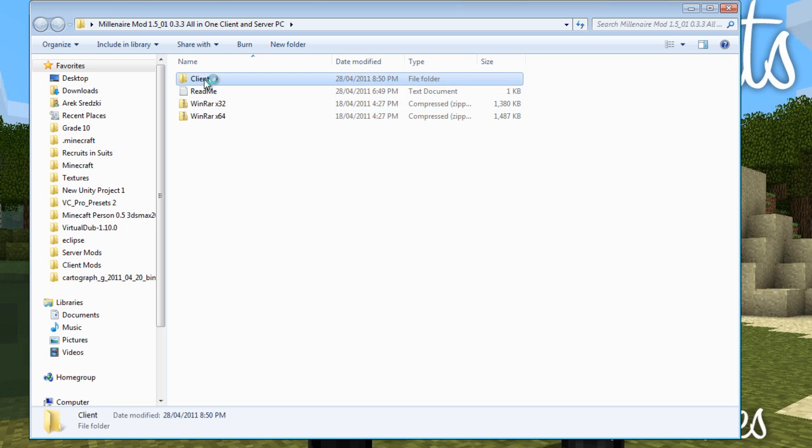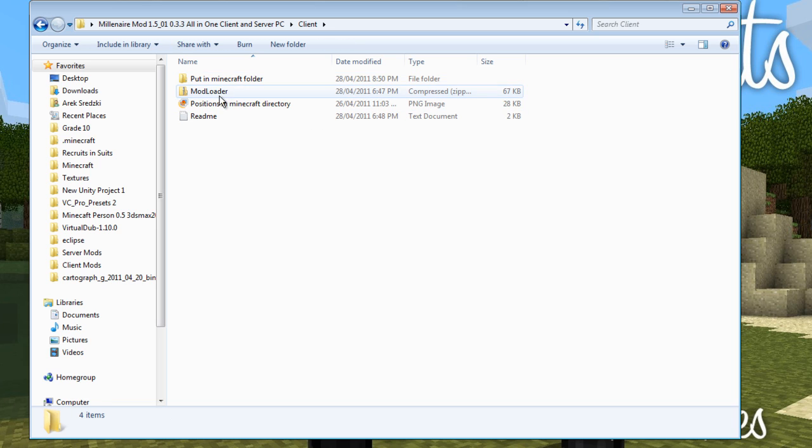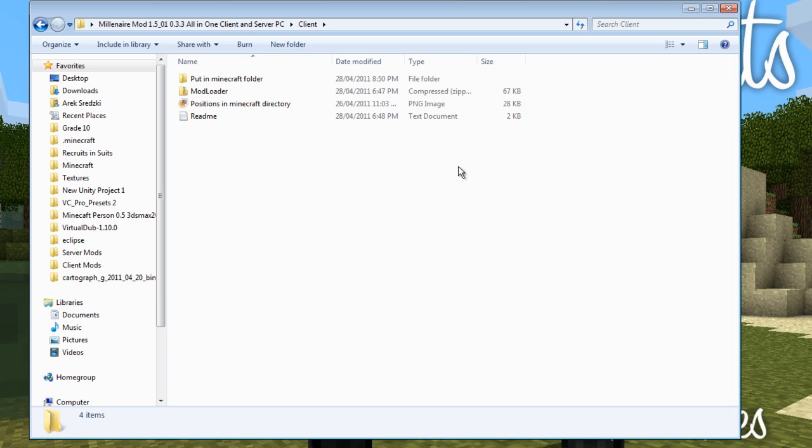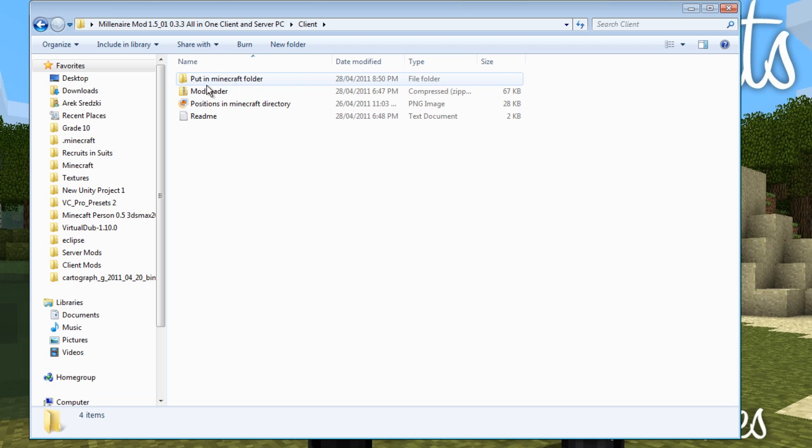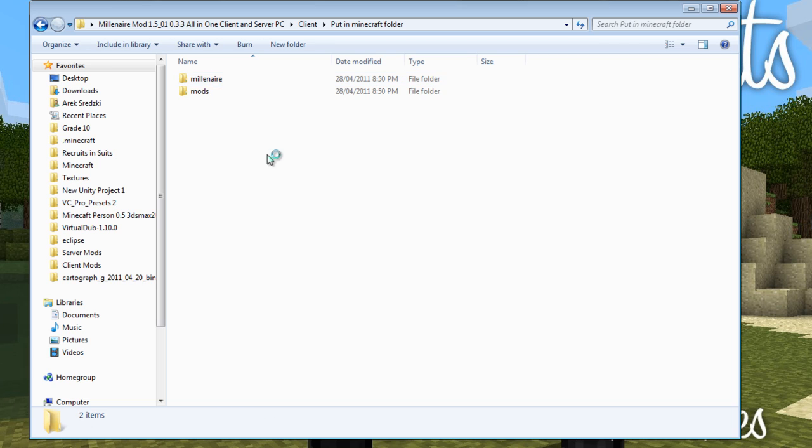And then there's going to be a client folder in here. So what we're going to have to do, and I'll show you all these steps, is we're going to have to install mod loader and then put these files in the Minecraft folder.